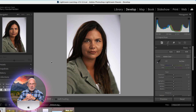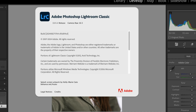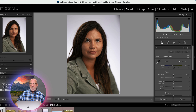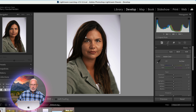We're inside of Lightroom Classic, version 13.5.1, the newest one I have. As we get in here, we've got a portrait of a woman. This is probably how the texture slider was designed or what it was intended for when they first came up with it.